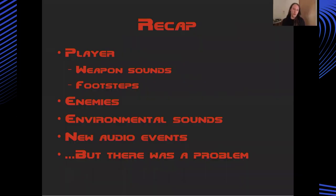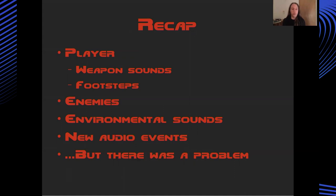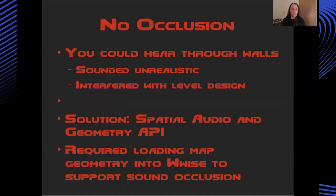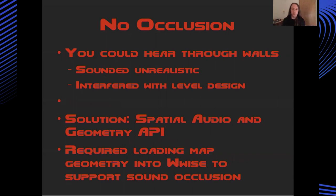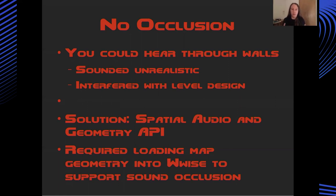To quickly recap at this point, I guess I've been working on the project for a couple of weeks. So we've got behavior around the player - we've got weapon sounds, we've got the footsteps. We've got the map objects and enemies. We've got some environmental sounds and some new audio events like the ricochet noise. But I discovered there was a bit of a problem. There's actually no sound occlusion. So it was almost like all of the sounds in the game were happening in some huge space with no kind of partitioning at all. So even though you could be on one side of a wall, you could hear sounds from the other side of the wall as if the wall wasn't there. And this was completely unrealistic and interfered with some of the suspense that was built into the way the levels have been put together.